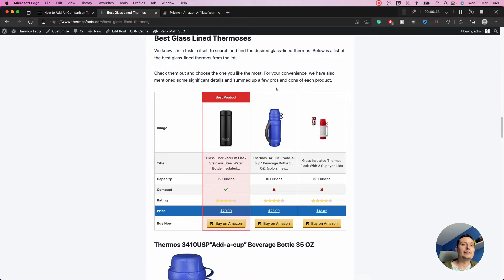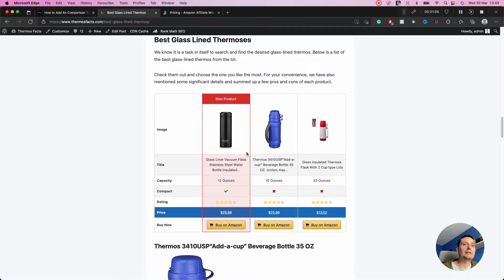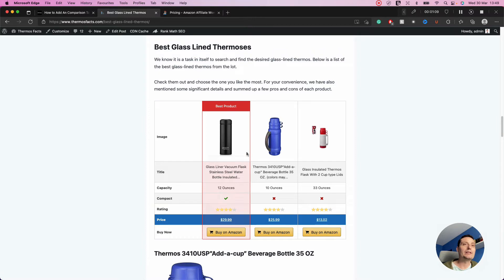I have an example of such a table here. I've added three products, and for each product I have a picture, the title, the capacity, a yes or no flag, the rating, the price, and the buy now button.